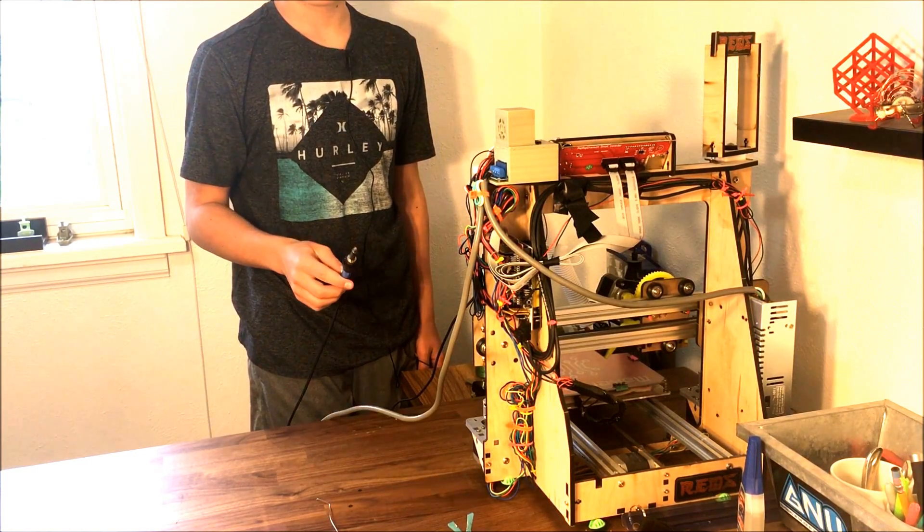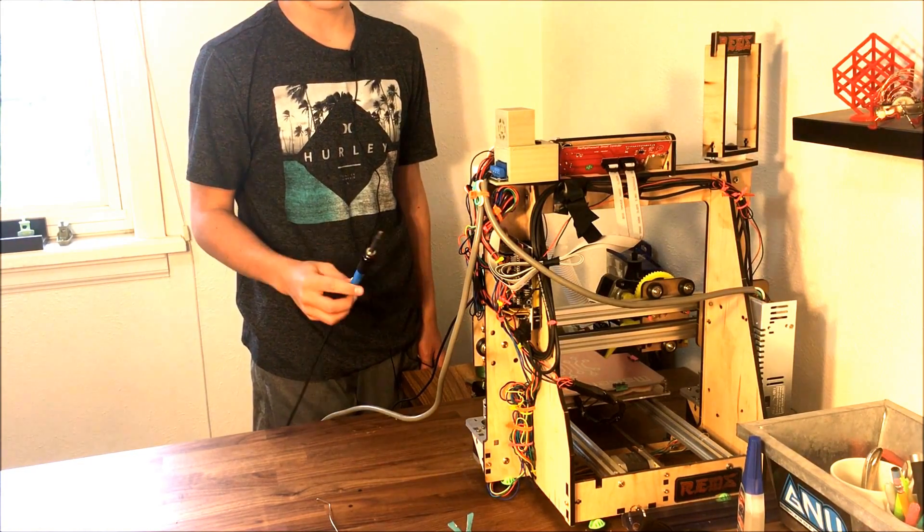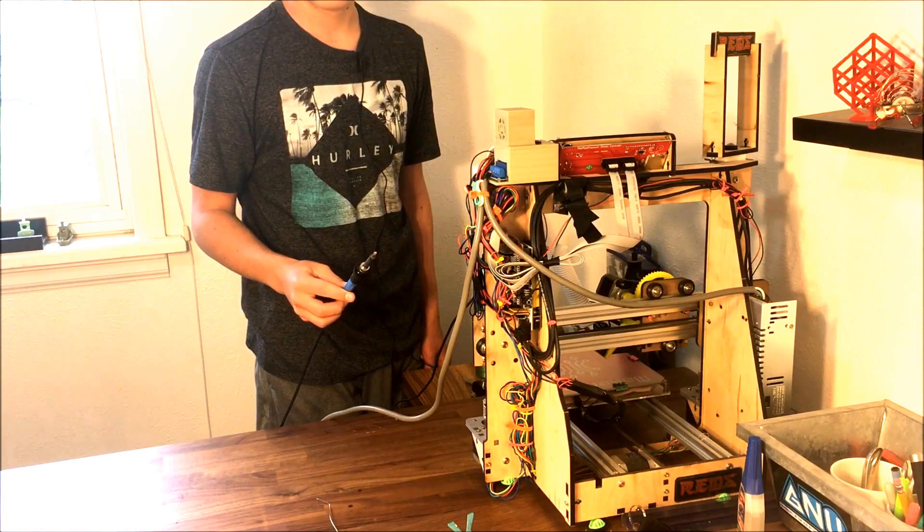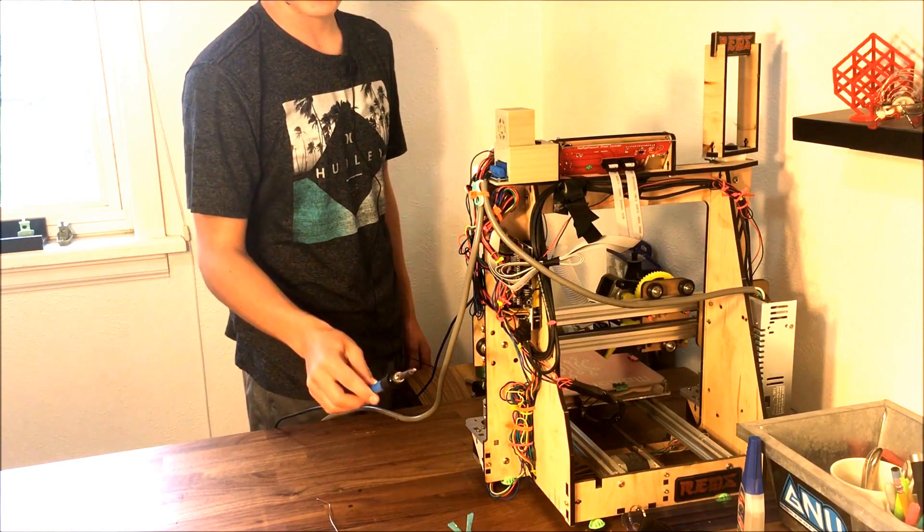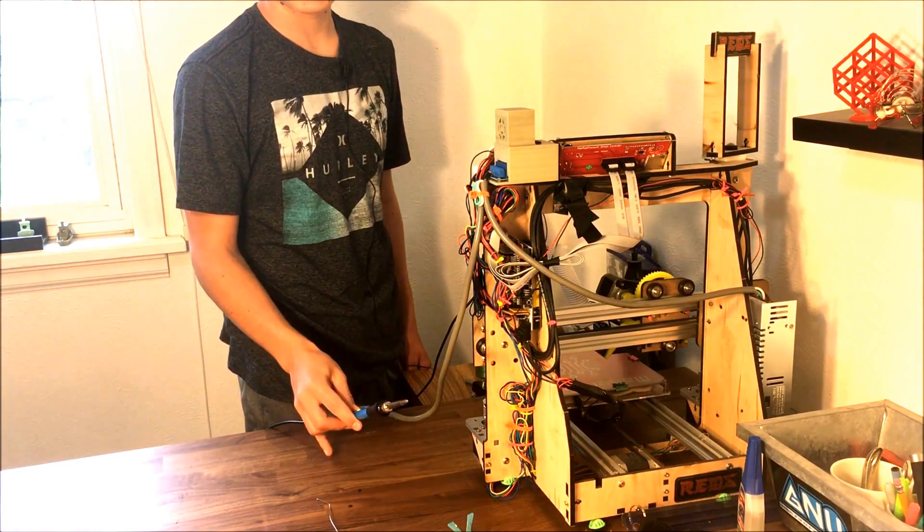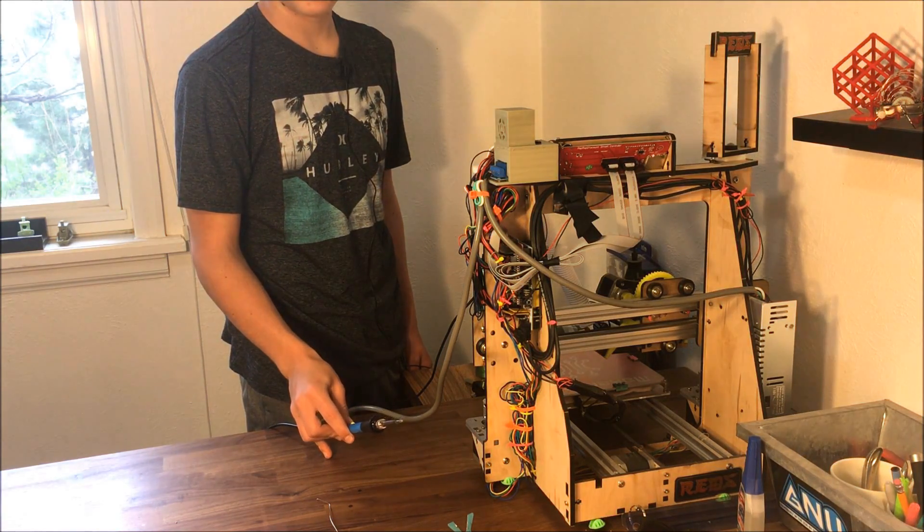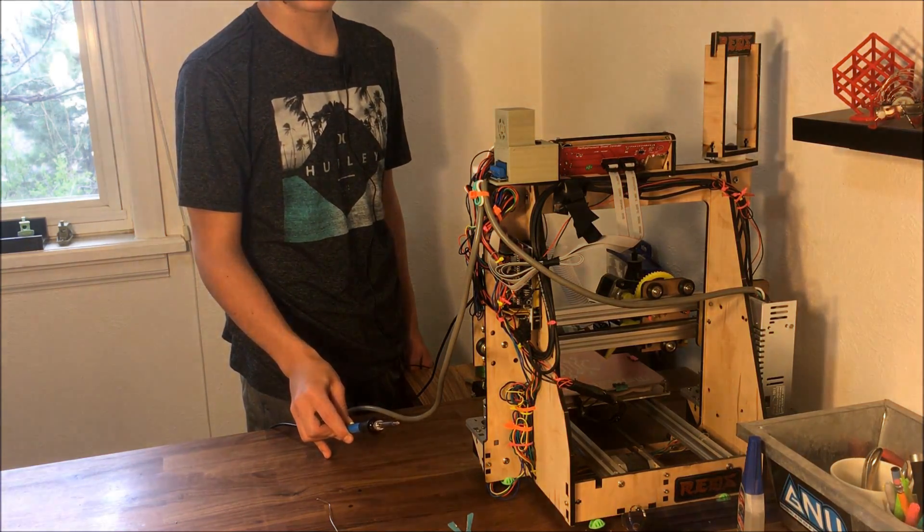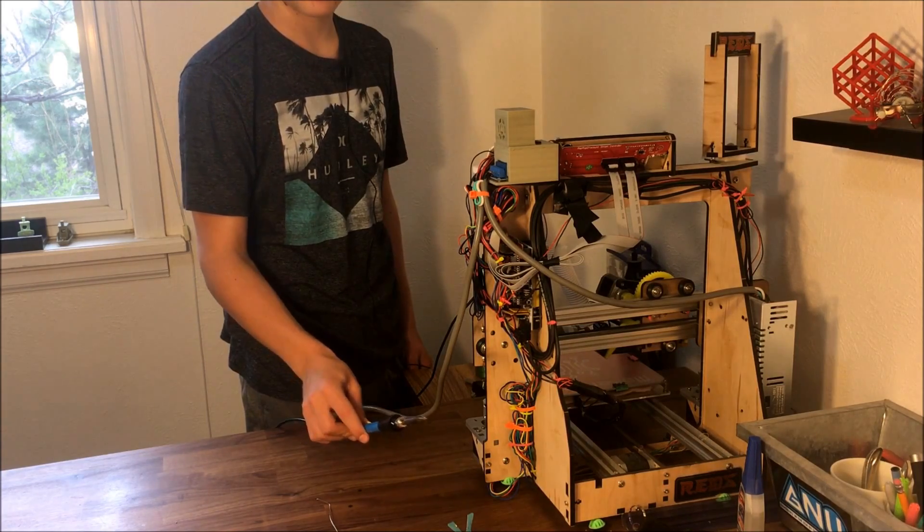As a demonstration, I will be using this soldering iron and the fumes created from it to simulate the smoke of an electronics failure and the response of the 3D printer safety gadget.